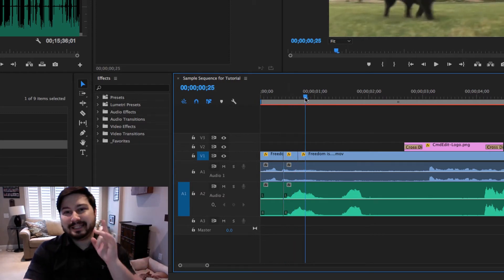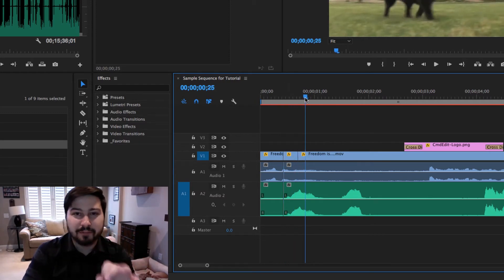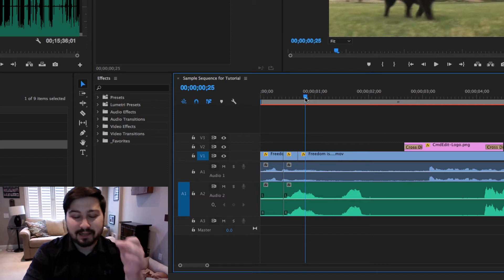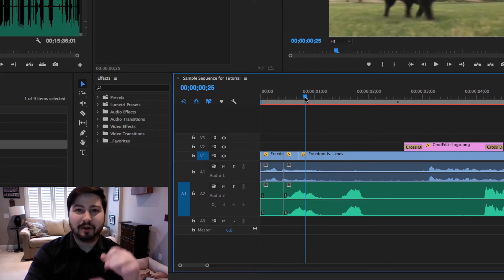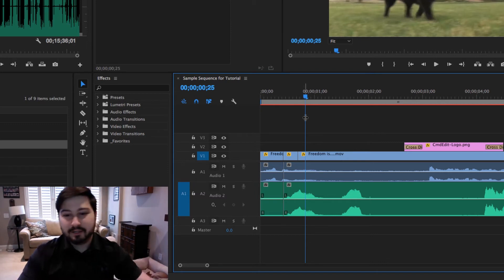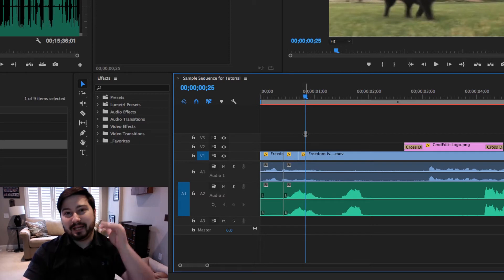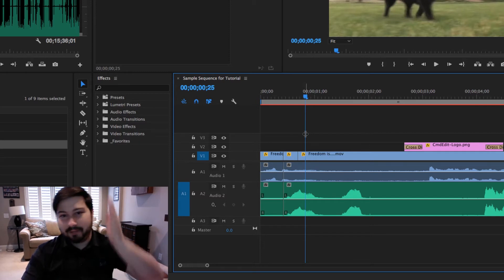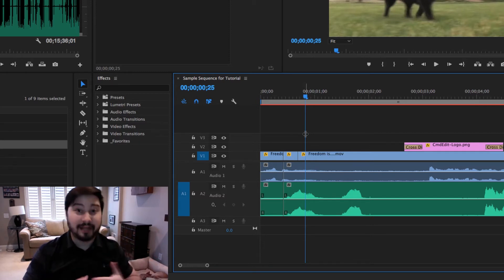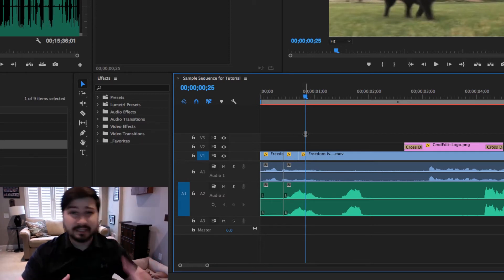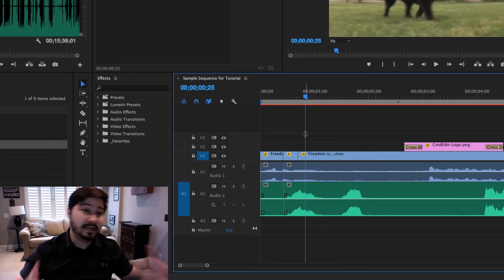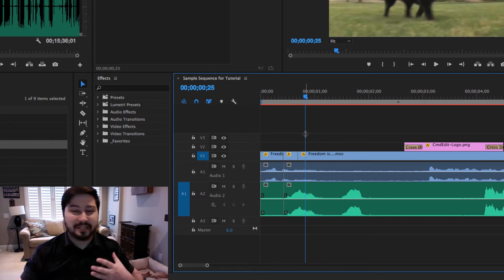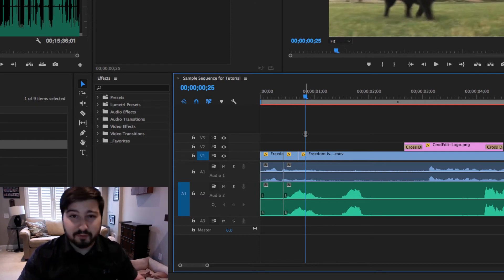So one thing that is different in Premiere than in Media Composer is you can't make an add edit on black. So basically, when there's nothing here, you can't make an add edit, you can't make a break in that track like you can in Media Composer. So there's a slight difference. But it's just one of those things you get used to after a few months of being in Premiere.